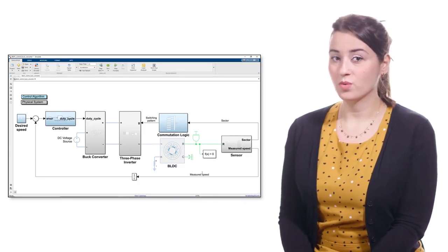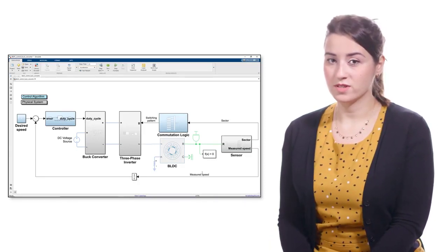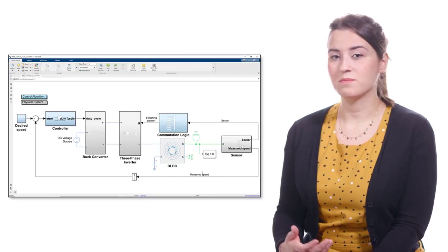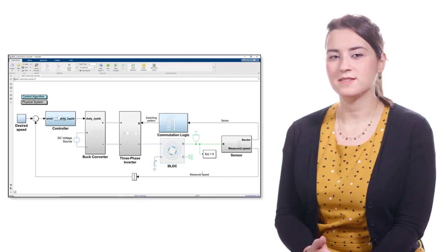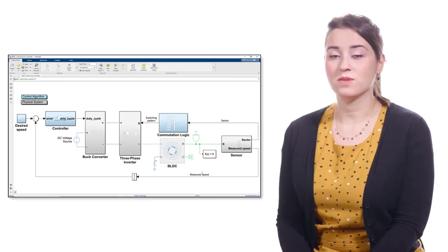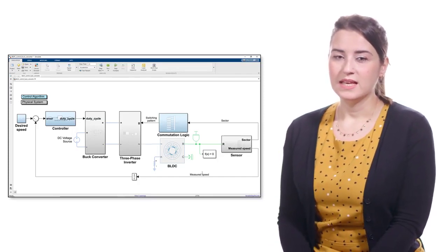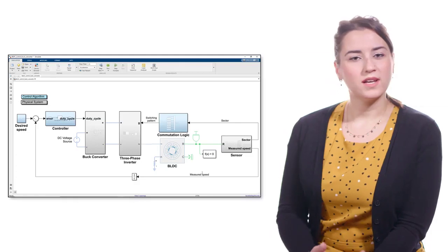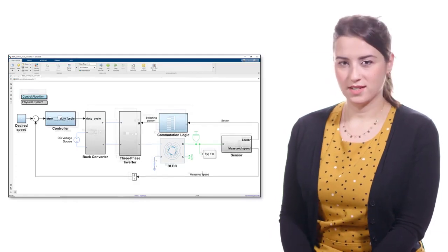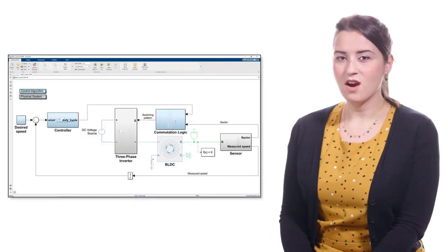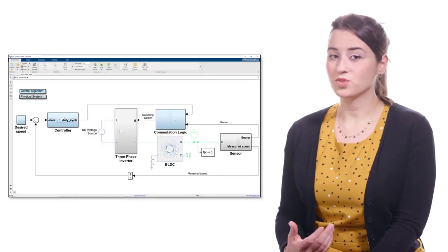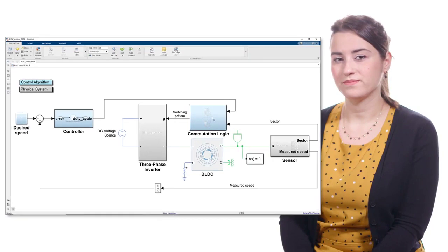We discussed BLDC speed control using this architecture where PWM generator is used along with a buck converter to provide a modulated DC voltage to the three-phase inverter. Let's take a look at the second architecture to see how PWM control is implemented in this one.